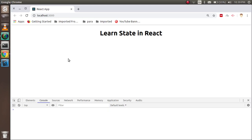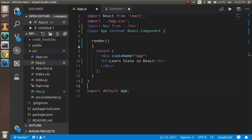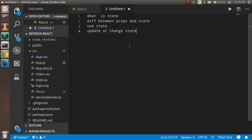Hi guys, welcome back to the React crash video tutorial. In this video we are going to learn about states in React. These are the points we are going to cover: what is state, the difference between props and state, how we can use the state, and how we can update and change the states.